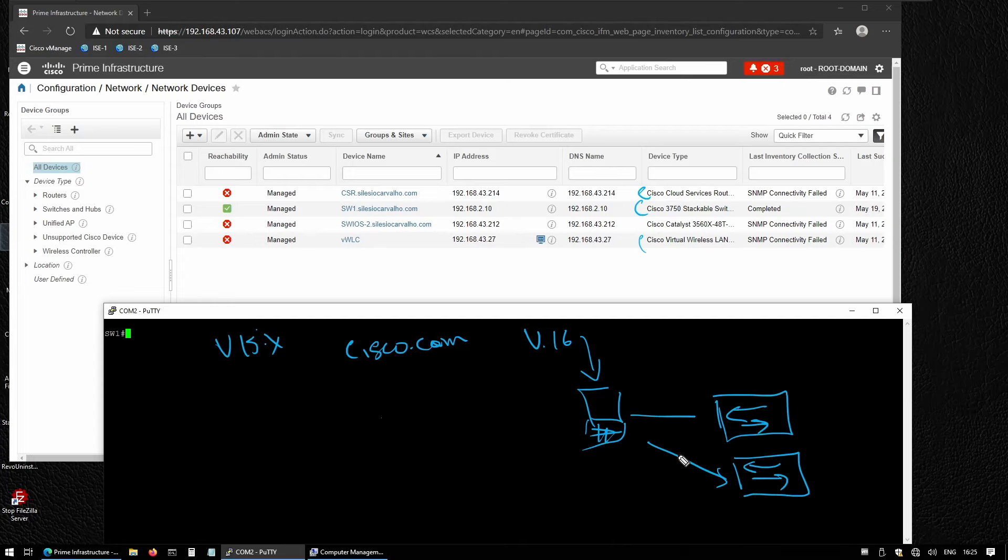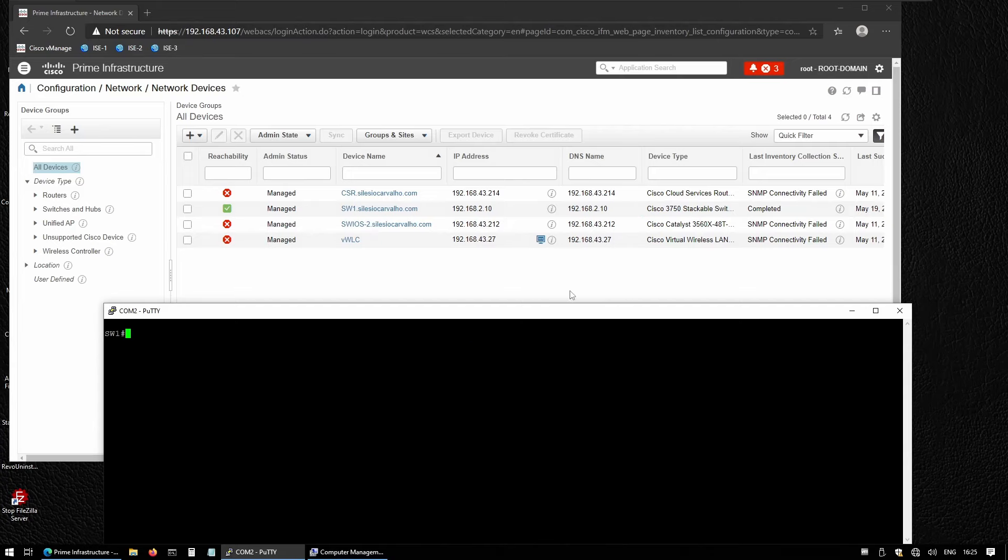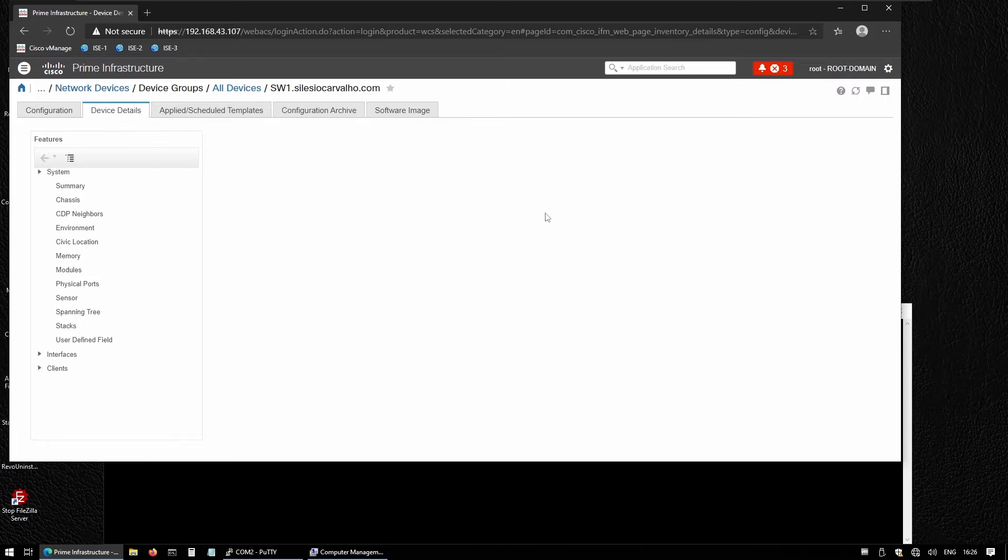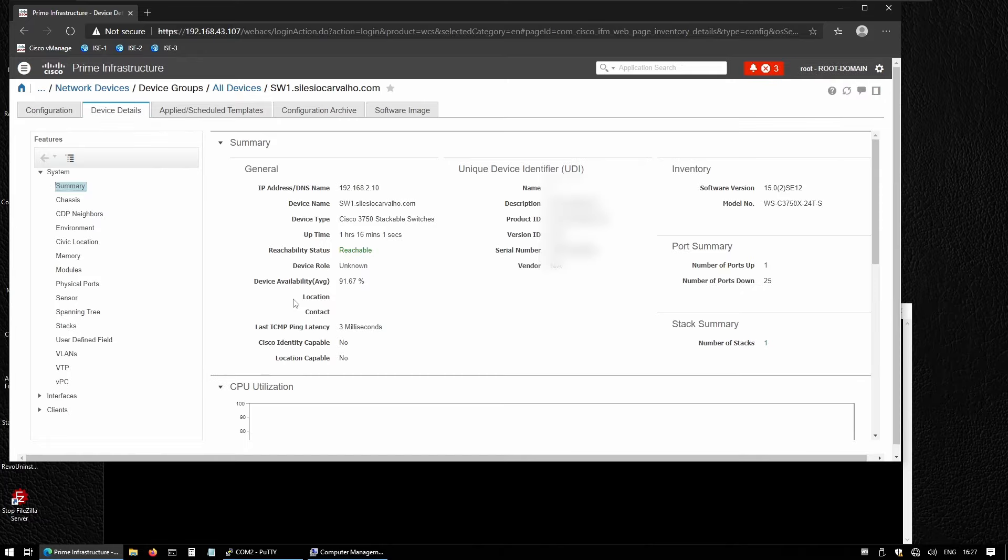We're going to use one of the switches that I have here—switch one. This is a Catalyst switch running software version 15.02 SE 12, and the model is 3750X 2040S. We're going to download the latest version for this model.